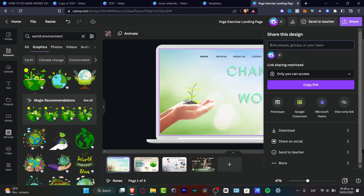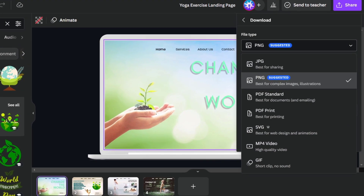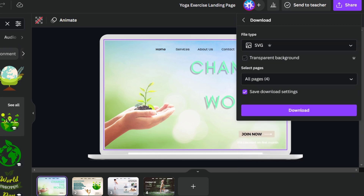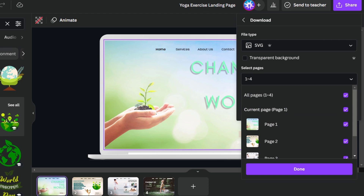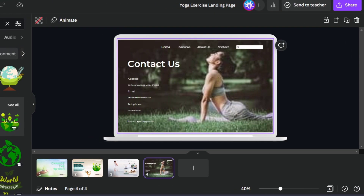To export your design, go to 'Share' and then the 'Download' section. You'll see different file type options — JPEG, PNG, and others. What you want to look for is the SVG option, so you can export this as a proper web-ready file. Then choose 'Download.'